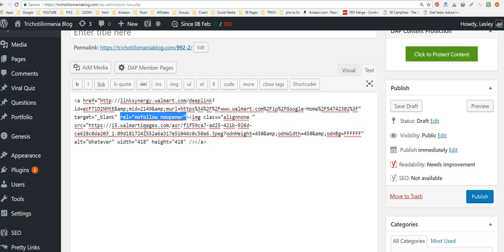Any link juice you've gathered is not going to be passed through to your affiliates — this is a link with mutual benefit. You definitely want to put nofollow on all your affiliate links.